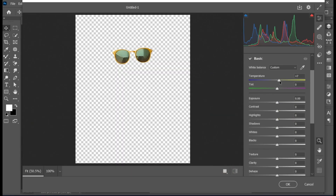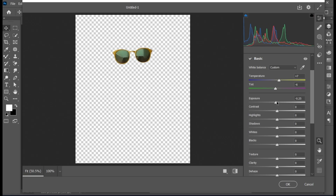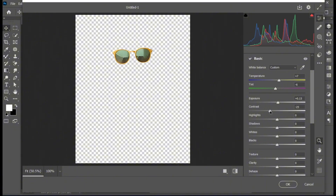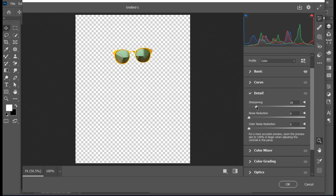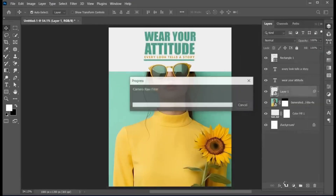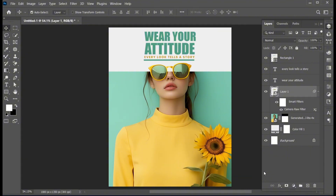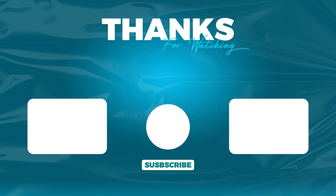Follow my settings and hit OK. And it's done. If you have any questions, you can ask in the comment section. Subscribe to my channel and hit the bell icon for more updates.